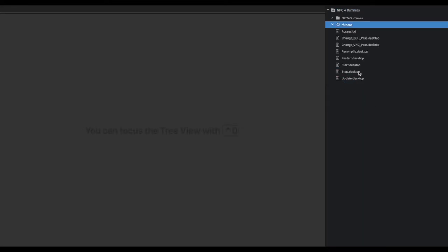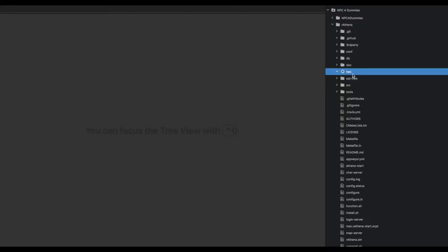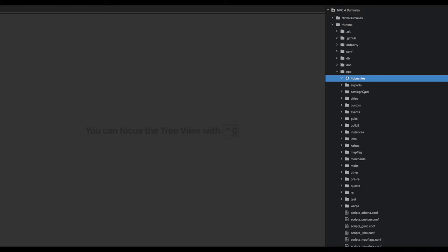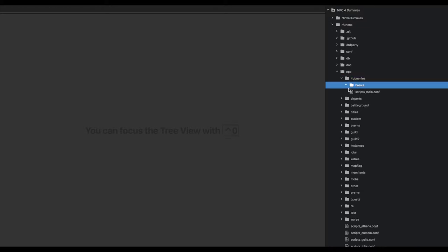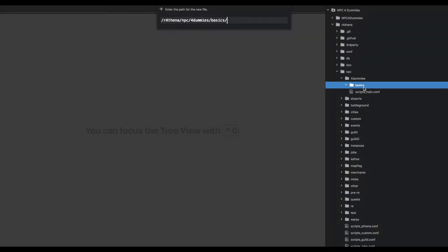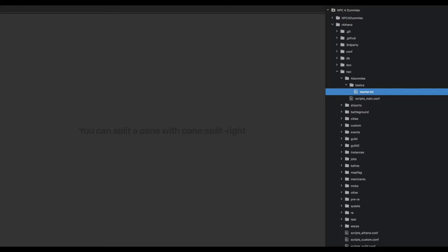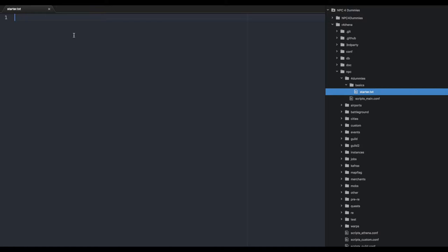In the Basics folder, we're going to create a new file and call this starter.txt. This is going to be our very first NPC. Here's our NPC folder - this is our first file. The first thing everybody needs to know for an NPC is where am I going to put it.